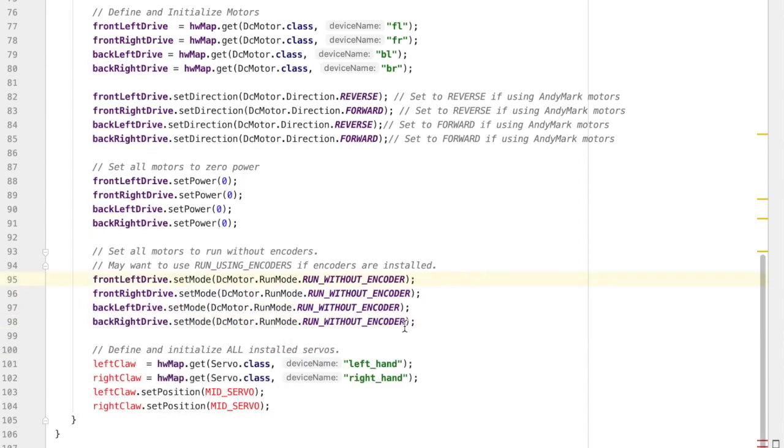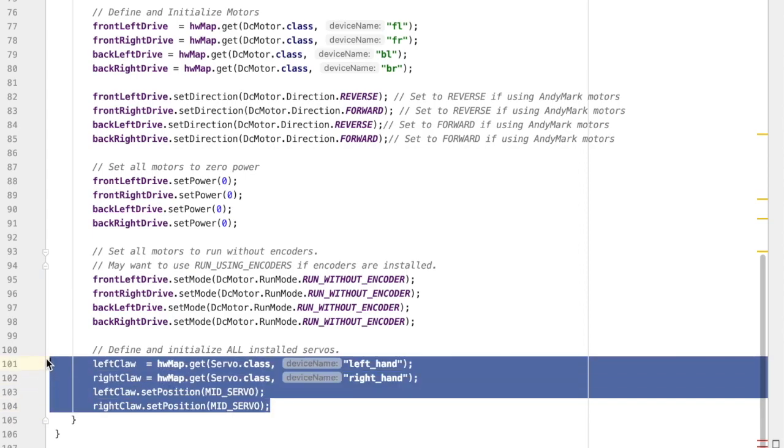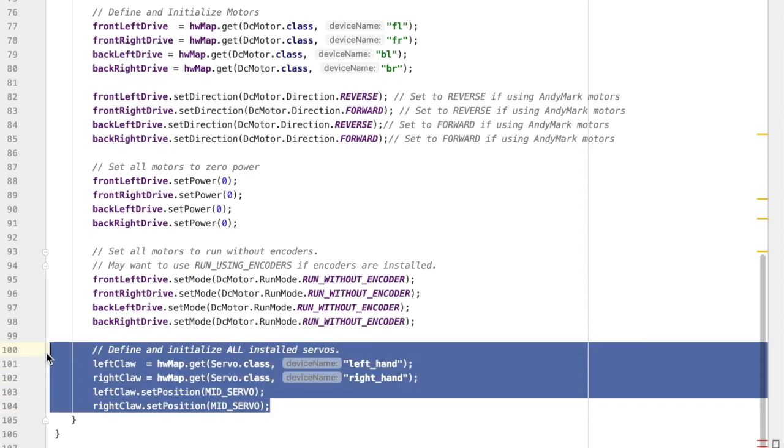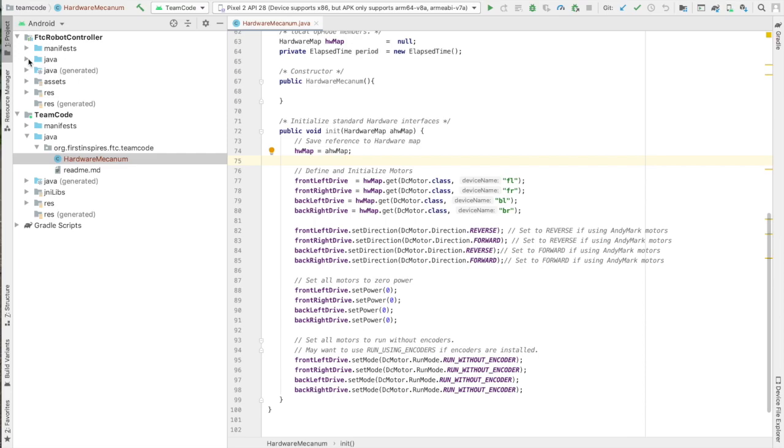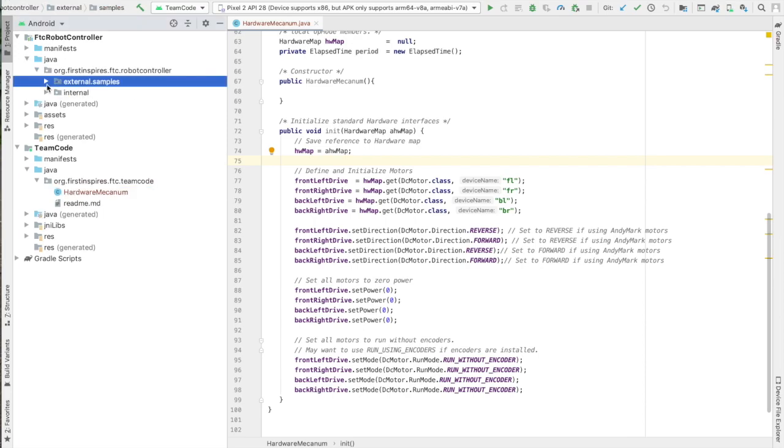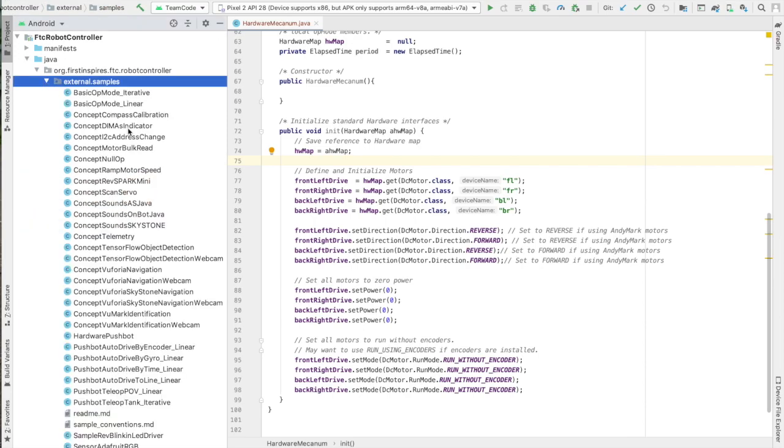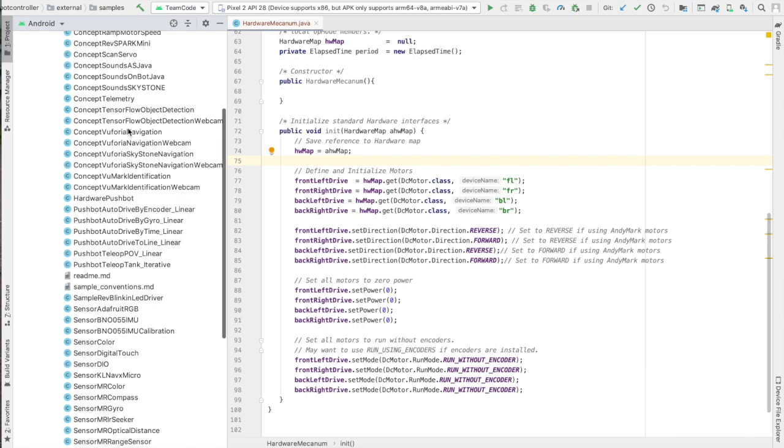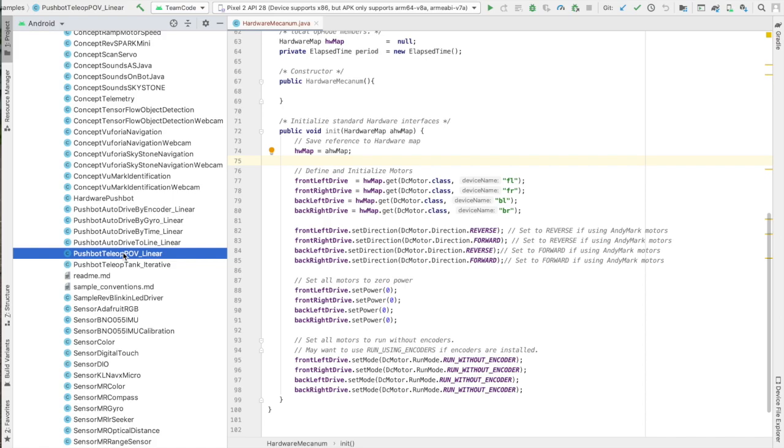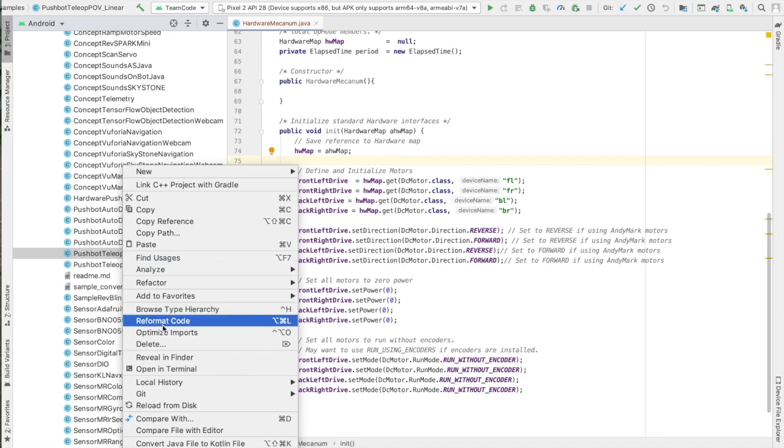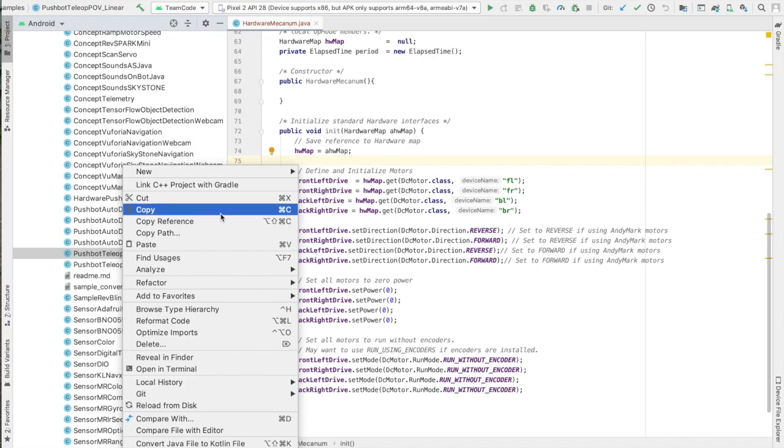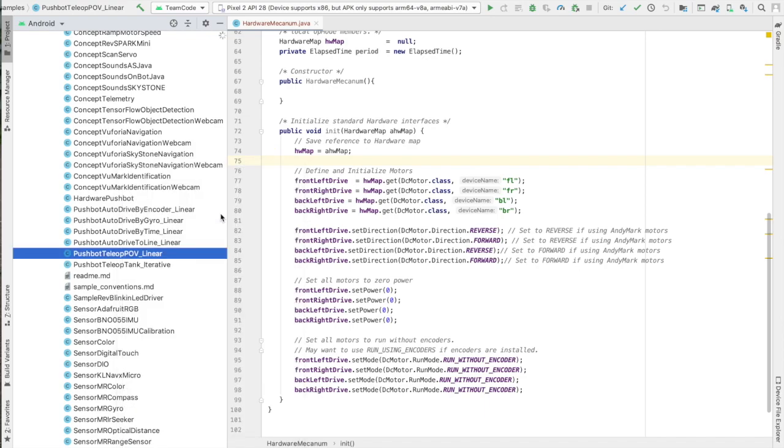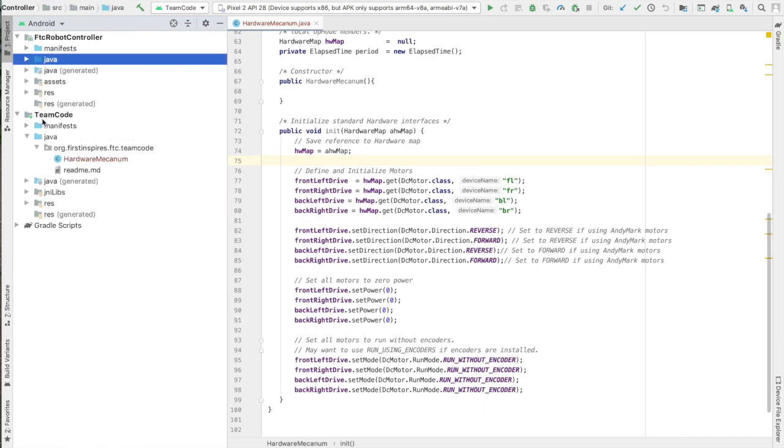The rest of this code is related to arms I'm not going to implement, so I'm just going to delete that. Alright, so we've finished writing the code that sets up the motors of the robot. Now we're going to go back up to the external samples and find an actual teleop op mode that we can change so that we can actually drive our Mechanum robot. So we're going to go ahead and copy the pushbot teleop point of view op mode, and then we're going to paste that also into our team code.